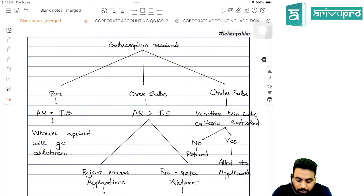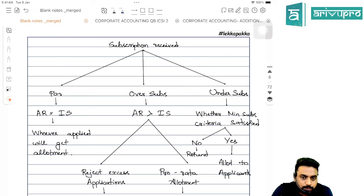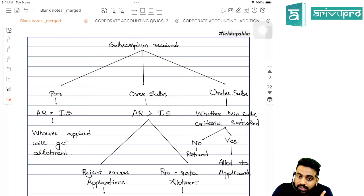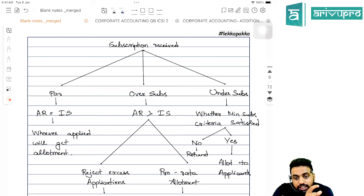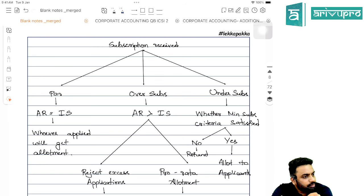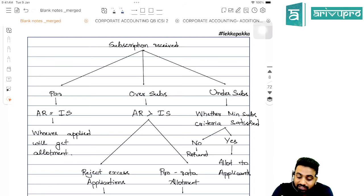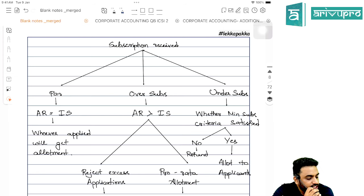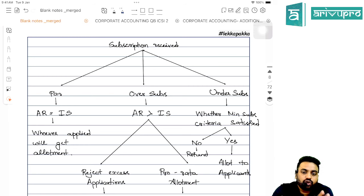Subscription can be received at par — where however much is issued, that much is subscribed (a rare practical situation). Over subscription means you issued some shares but got applications for more than that — applications received is greater than the issued number of shares. Under subscription means issued is more than applications received. In case of over subscription, you have two options: reject some applications and keep others, or go for a pro-rata basis allotment. A third option combines both approaches, which is very important for examinations.